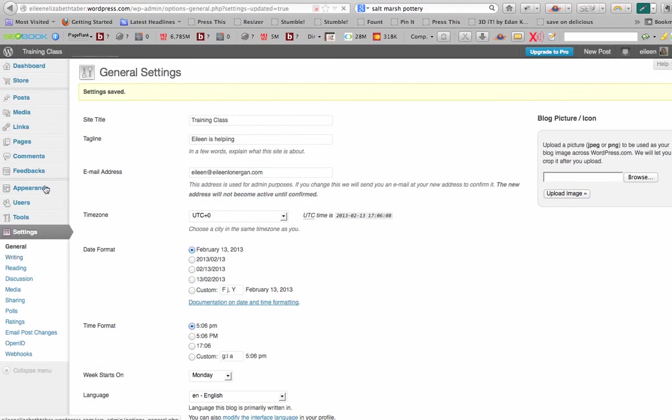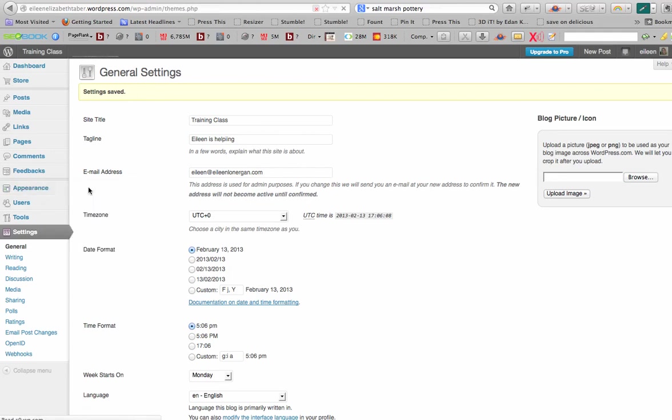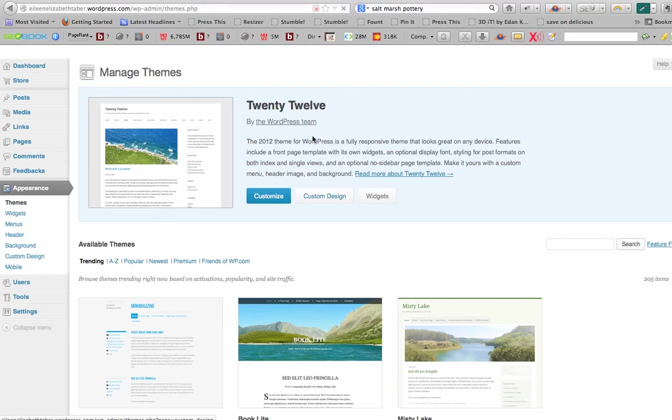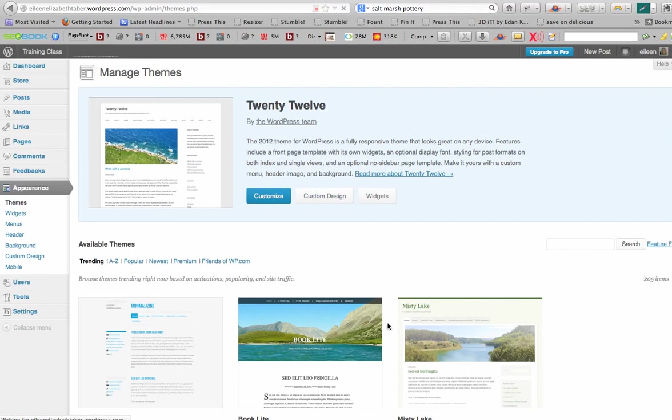Now under appearance, themes, this is where I have the 2012 selected and if you wanted to change your theme, this is where you pick a new one. Now, we really want to work on the look.